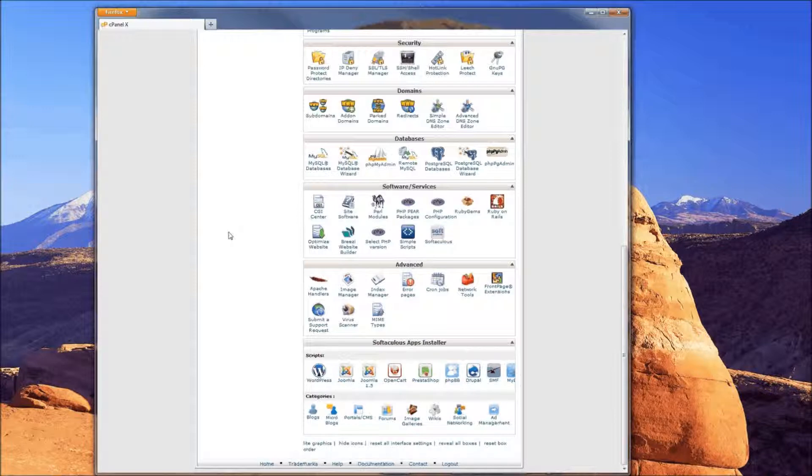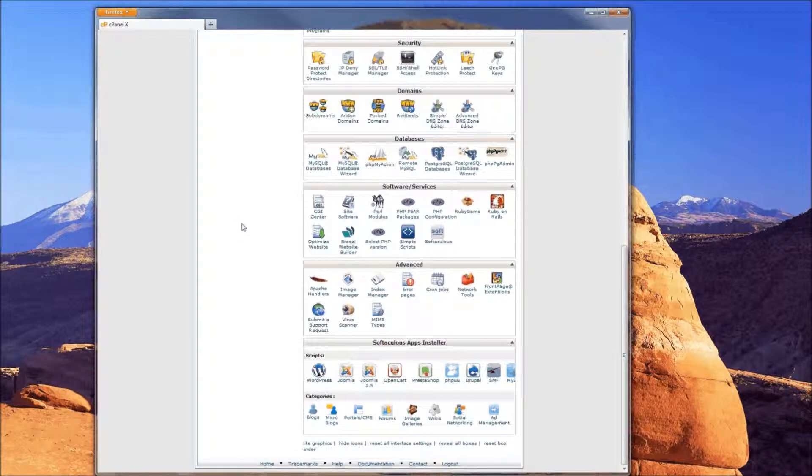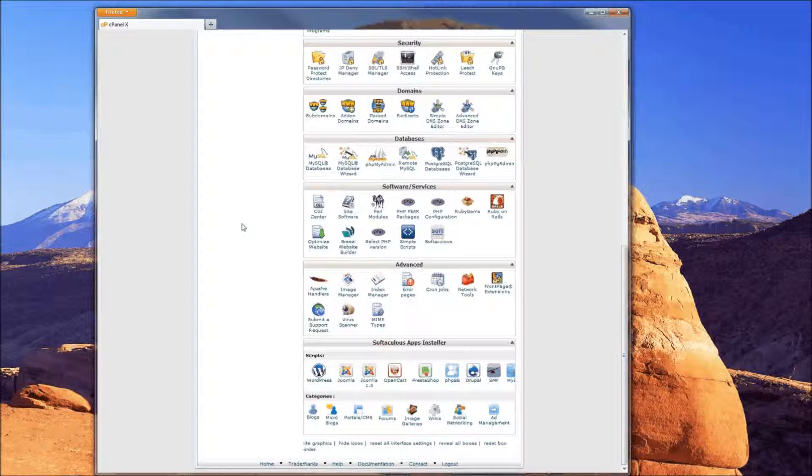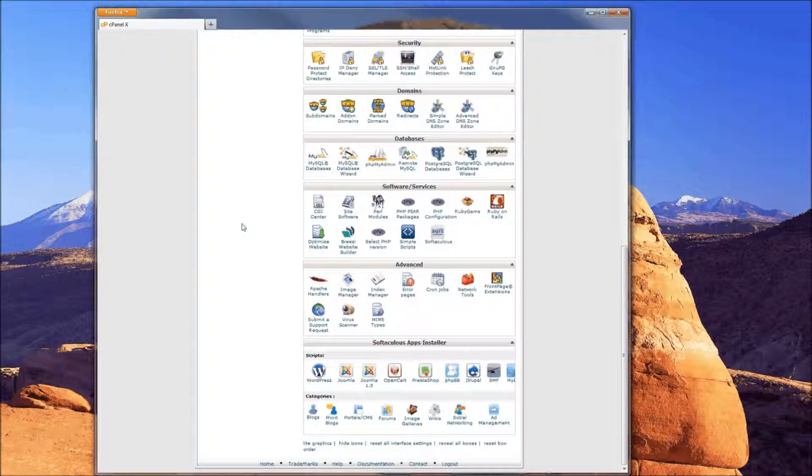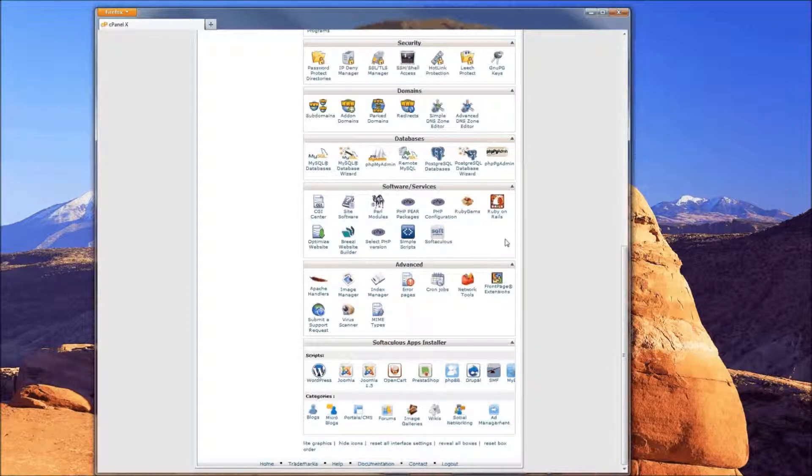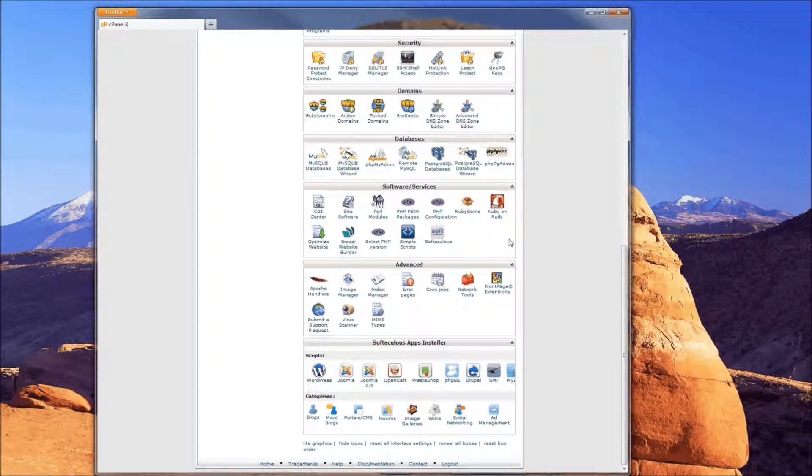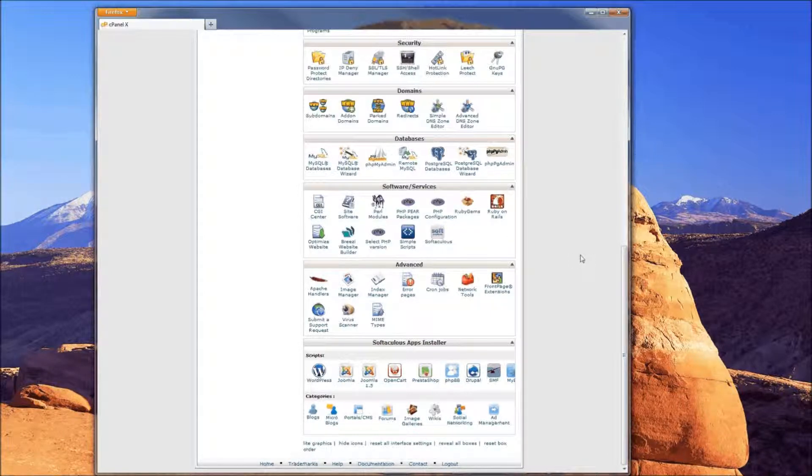Hello, everyone. Today we are installing WeBid via Softaculous in cPanel. WeBid is an auction-based script, much like an eBay type of page. I imagine you should be familiar with it if you're watching a video on installing it. The first thing you want to do is go ahead and log into your cPanel.